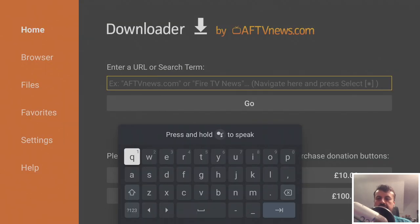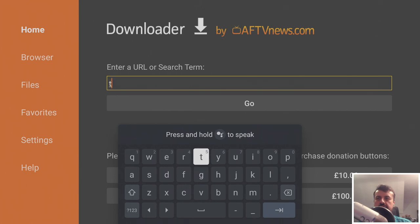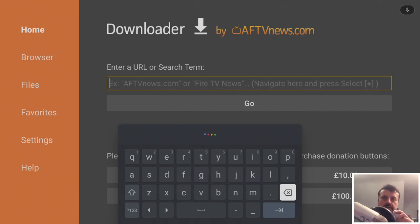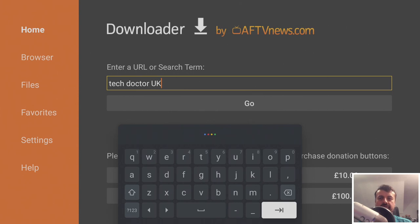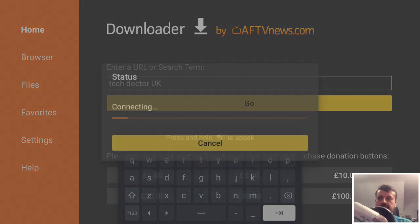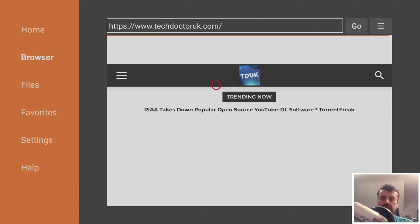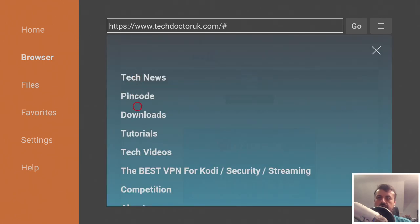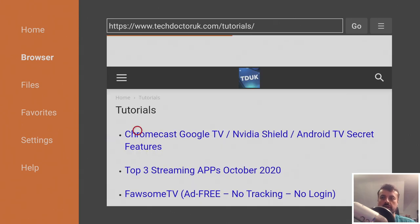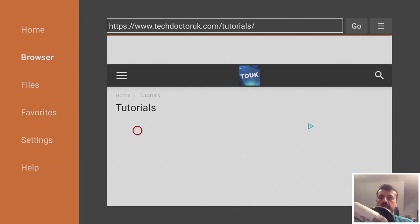Let's now open up Downloader and search for Tech Doctor UK. There it is - let's click on that. As soon as you get to my website you want to head over to the hamburger menu and then click on Tutorials, because I have created a dedicated tutorial on how you can use a custom launcher on the brand new Chromecast with Google TV.